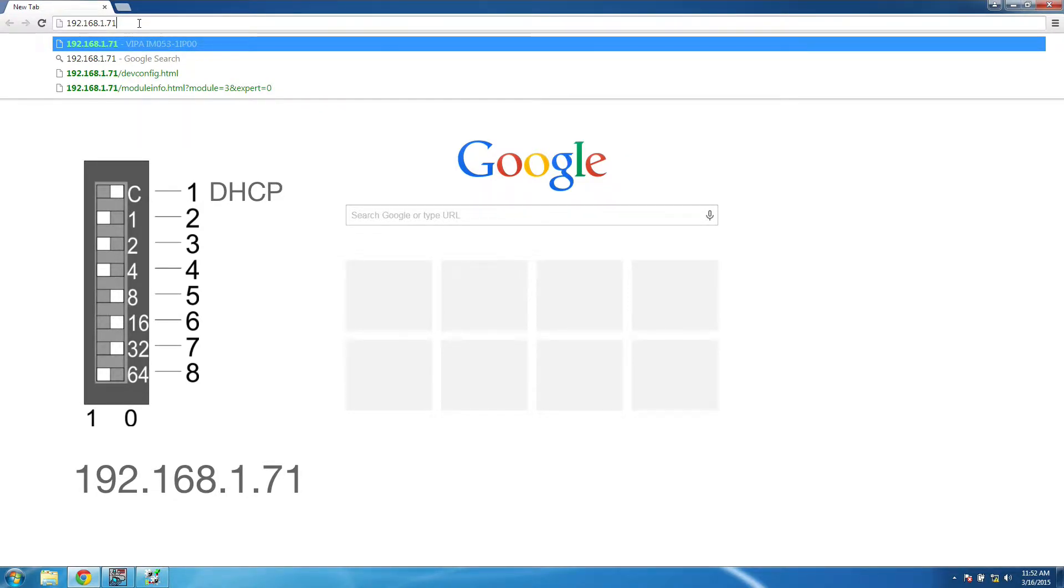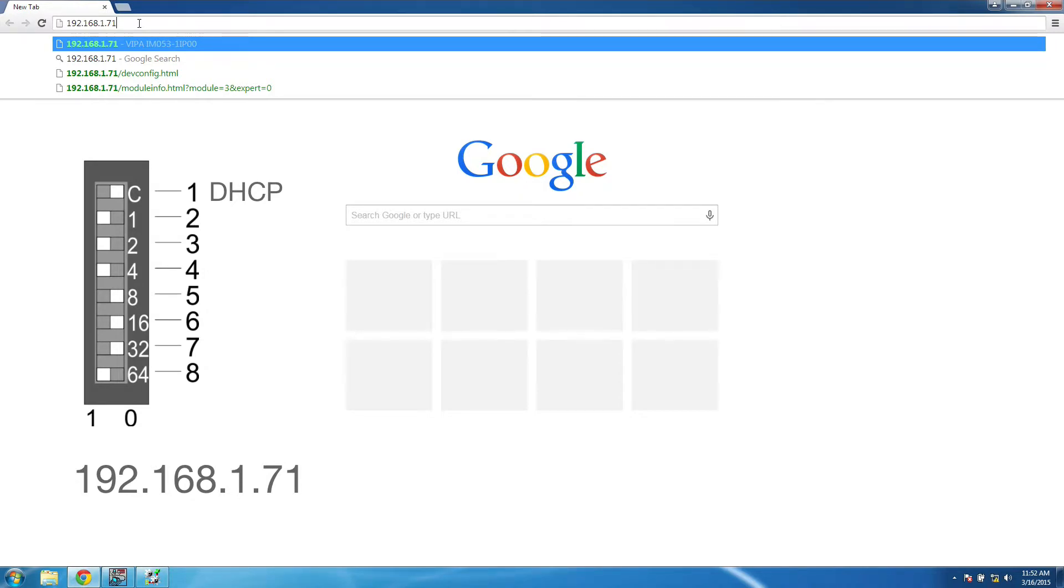You can see in this example that I've set the IP address to 192.168.1.71 by using the 8th, 4th, 3rd, and 2nd DIP switches. A more detailed explanation for this can be found in the bus coupler's manual.